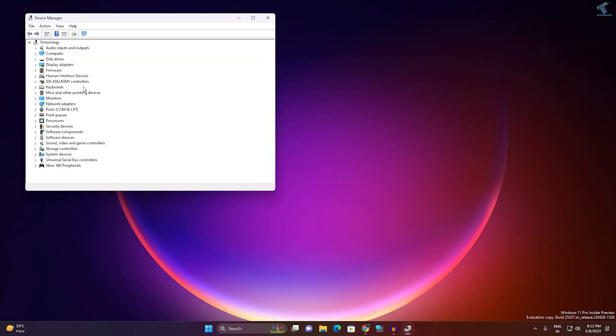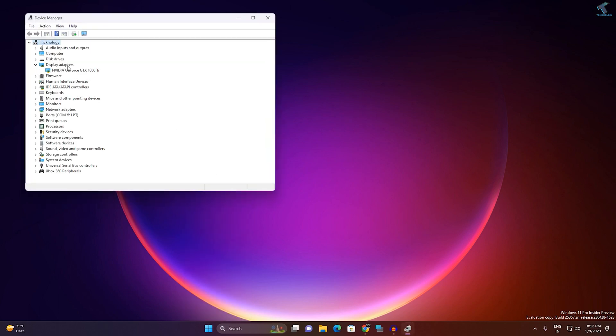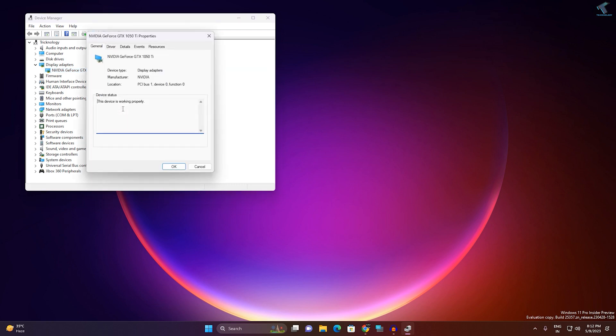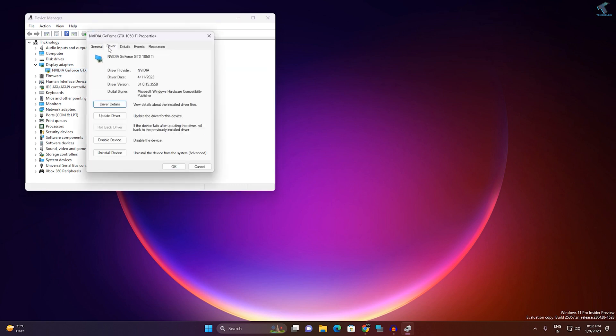After that, expand Display Adapter, right-click on NVIDIA GeForce, your NVIDIA graphics driver, and go to Properties. Here if you click on Driver, you will get an option called Rollback Driver. Currently it is invisible for me, or you can uninstall the driver.